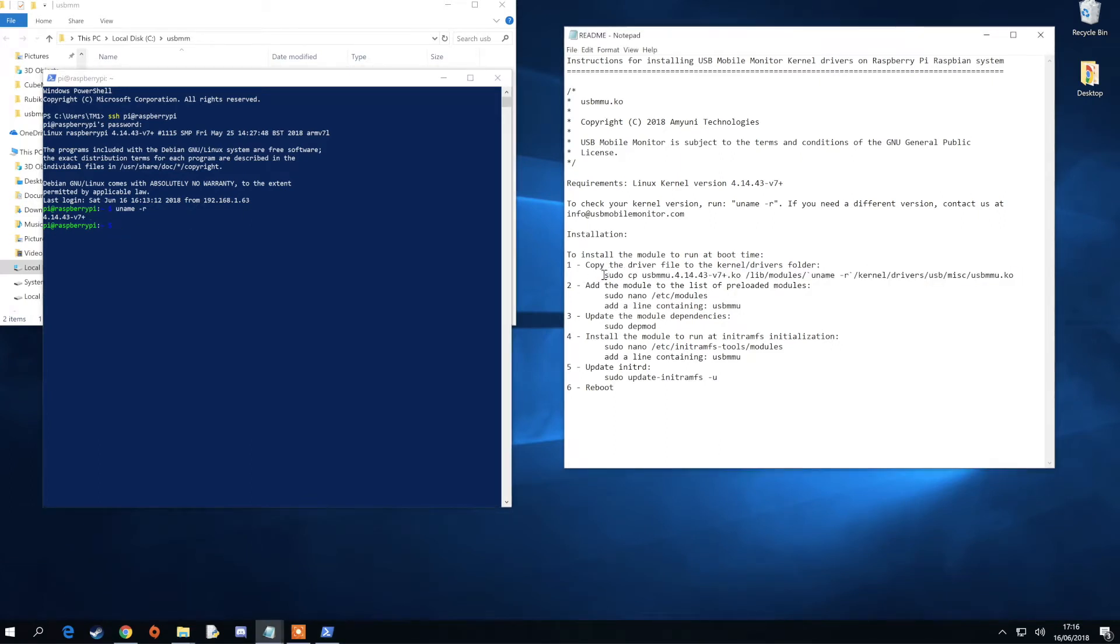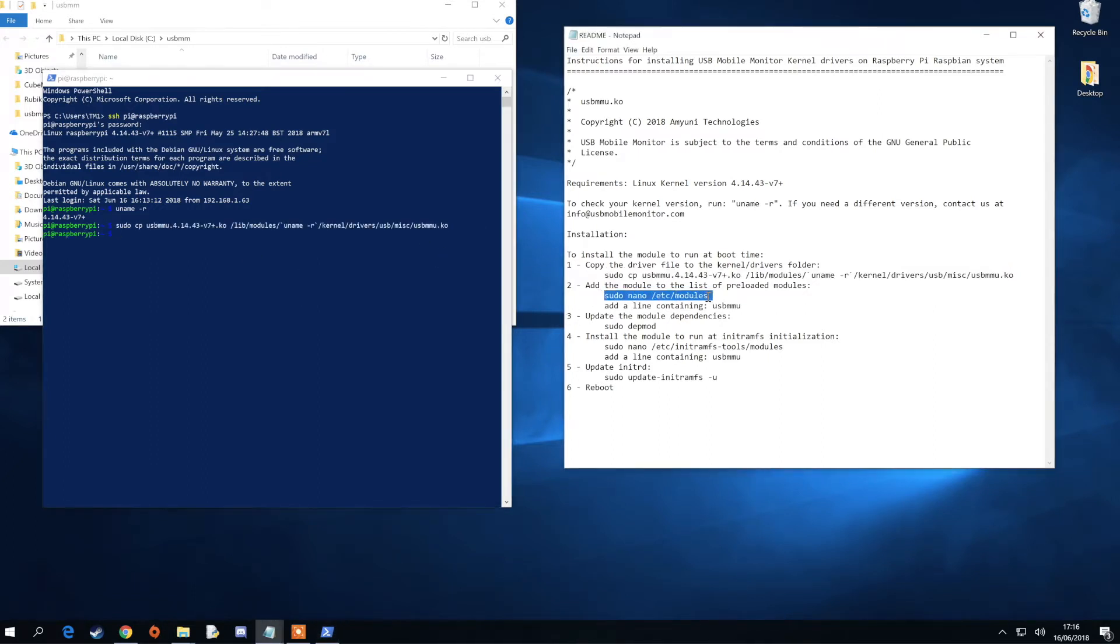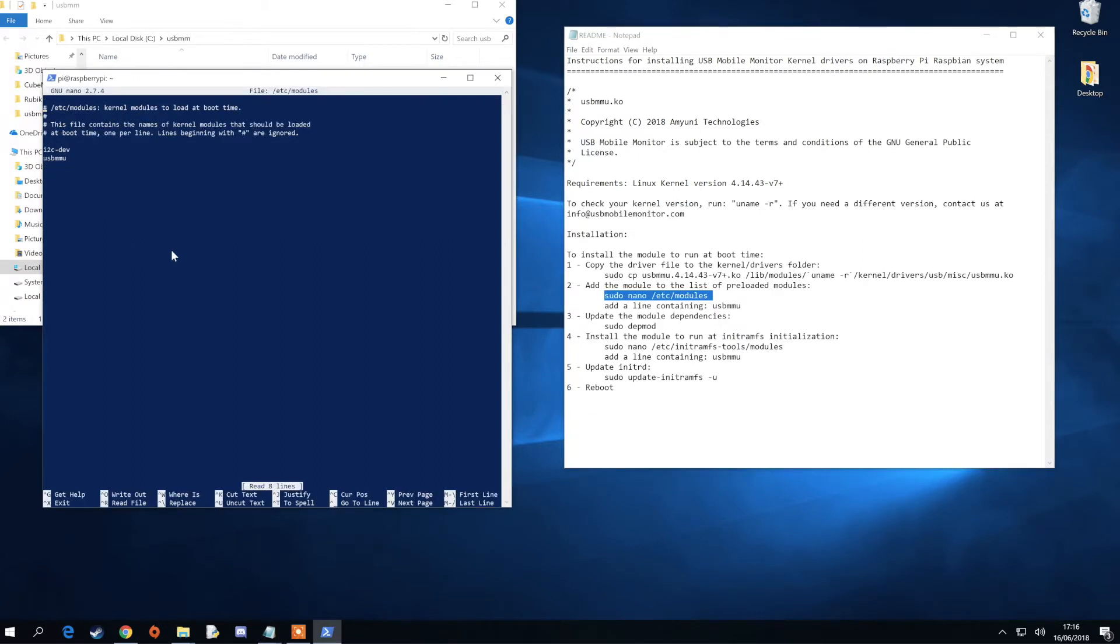add the necessary lines shown in the instructions. The first command will copy the driver onto your Raspberry Pi. The second step will add the module to the list of preloaded modules.